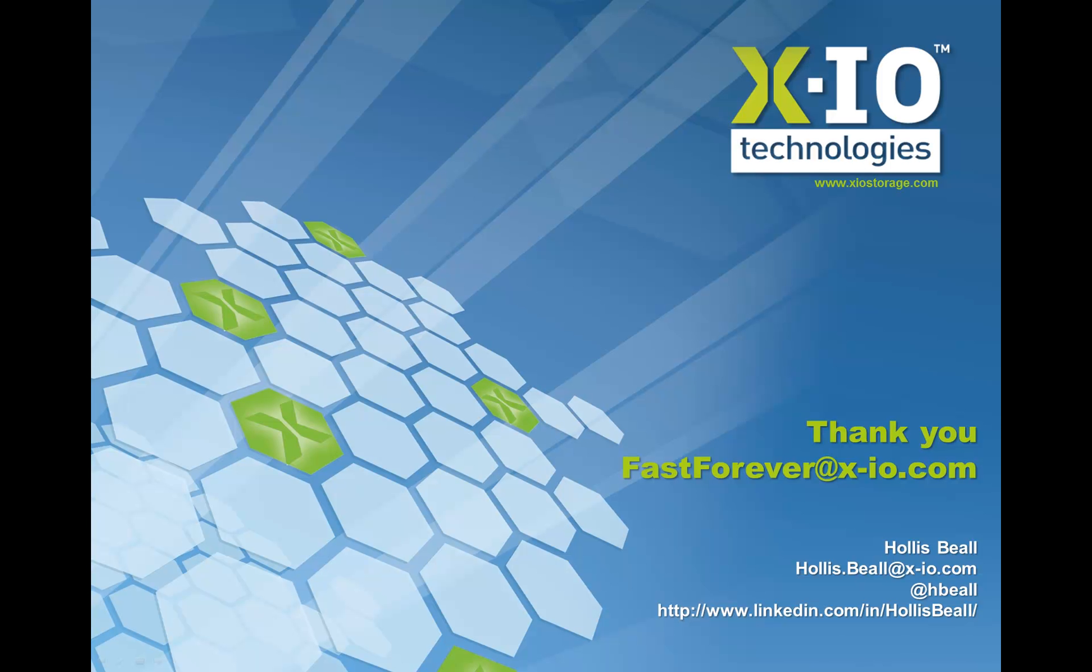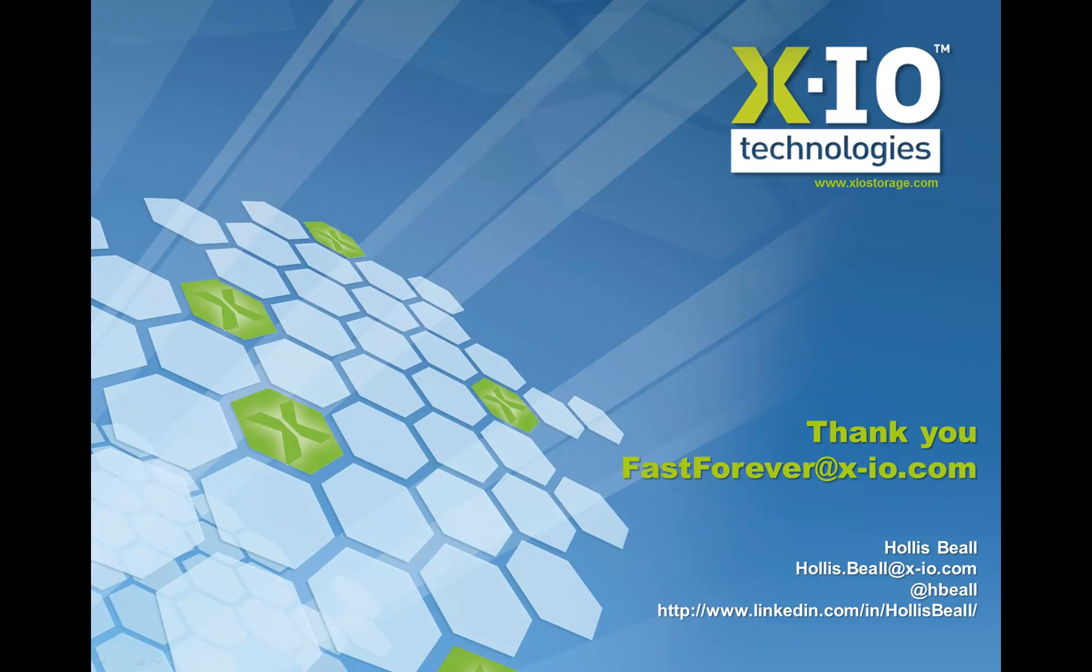Thank you for your time and watching this video. For more information, please visit our website or email us at fastforeveratxio.com